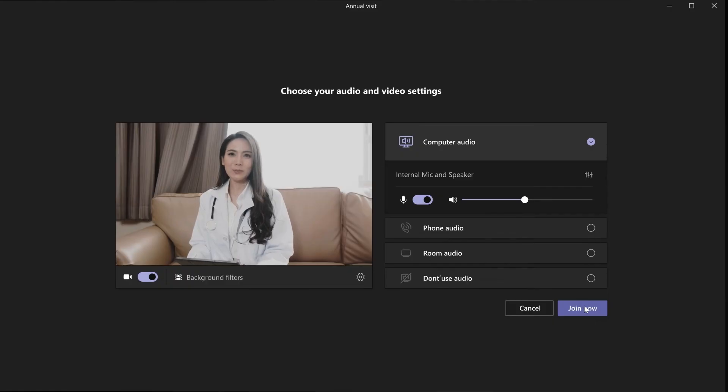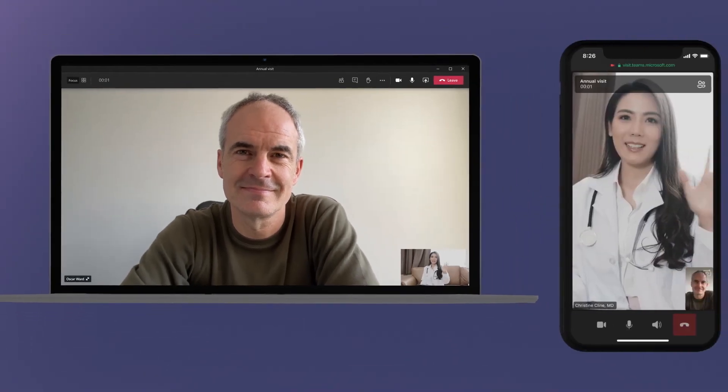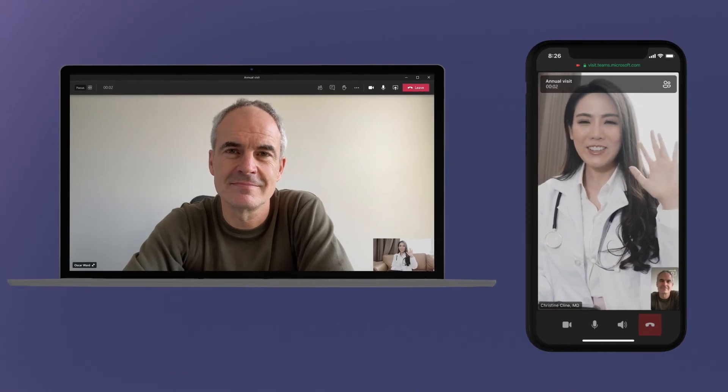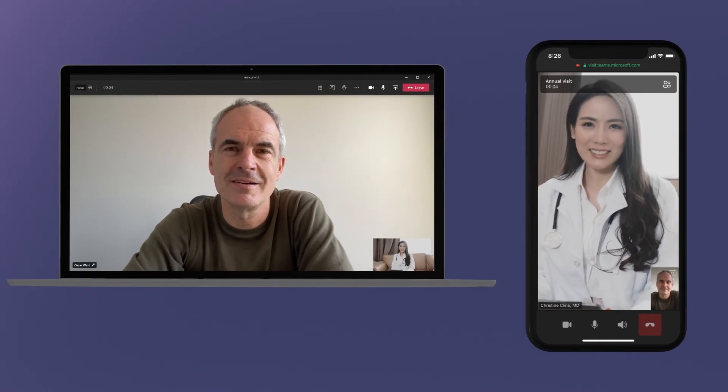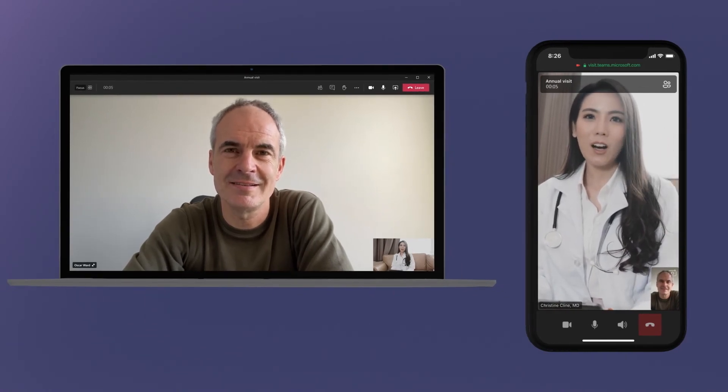When the provider joins the appointment, the client can be admitted from the waiting room, connecting both parties for their virtual visit.